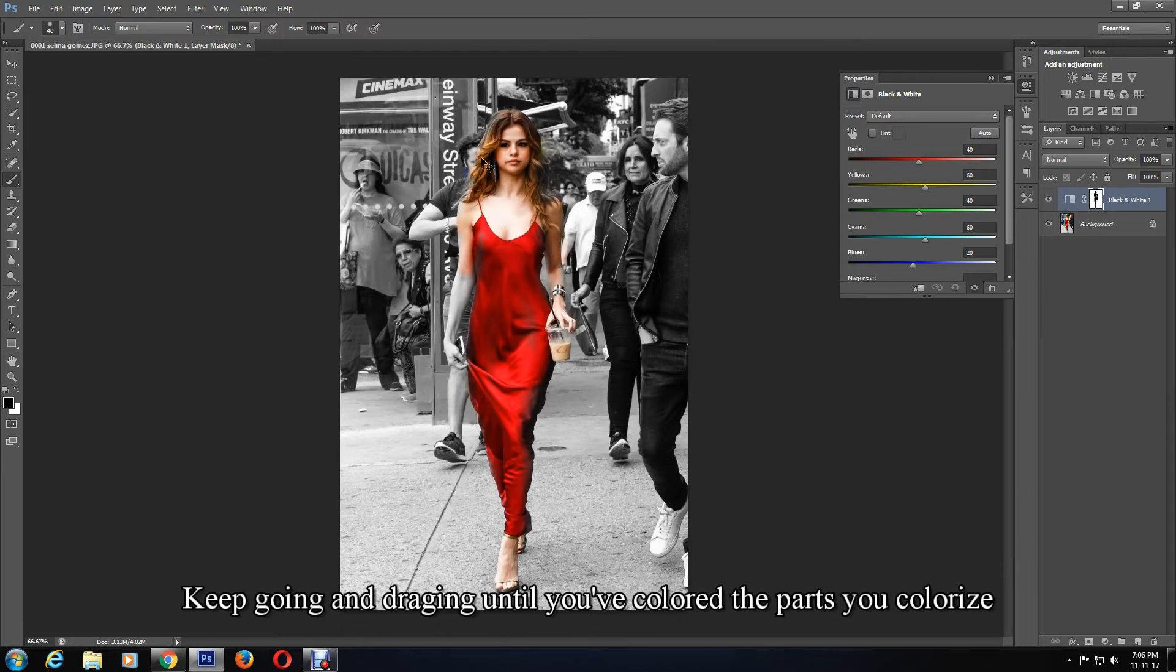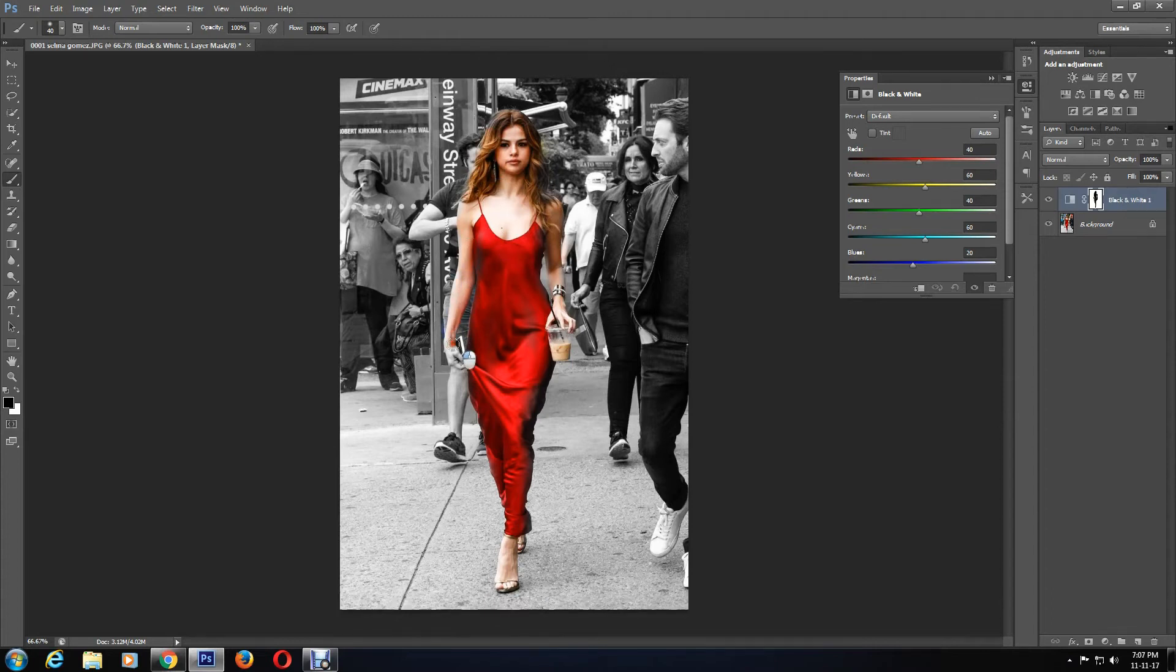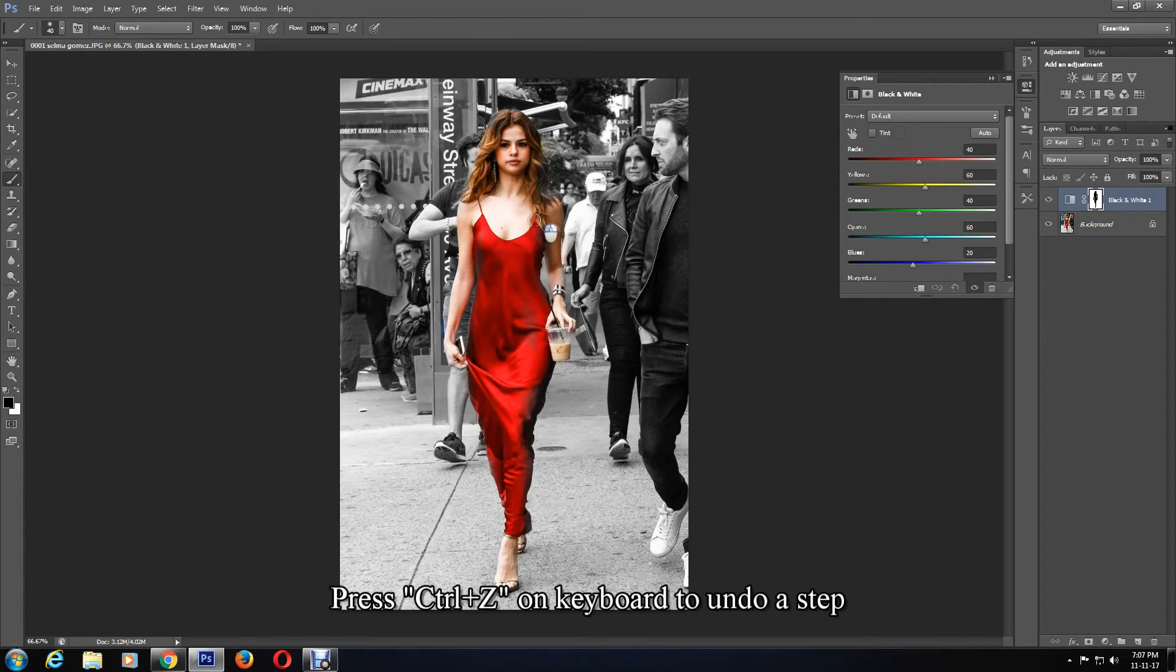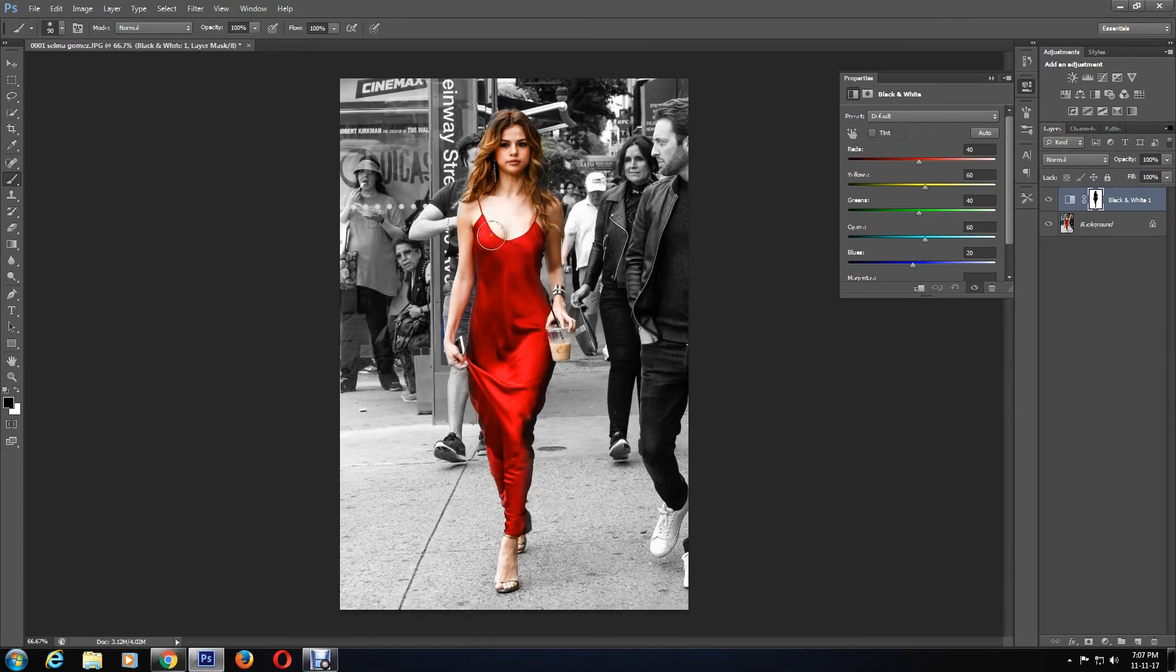Keep going and clicking until you have colored the parts you want to colorize. If you accidentally color outside your desired part or on the wrong part, press Ctrl and Z on your keyboard to undo. The main part of this is coloring by clicking and dragging.